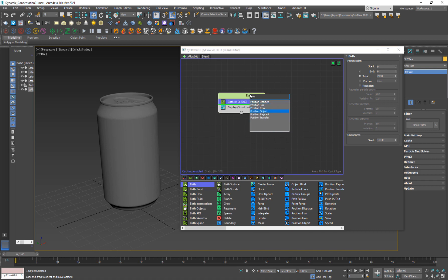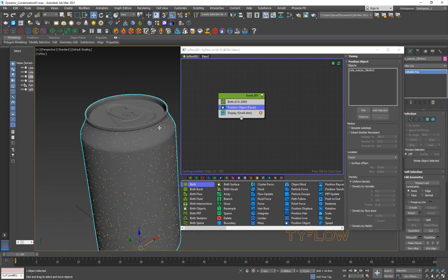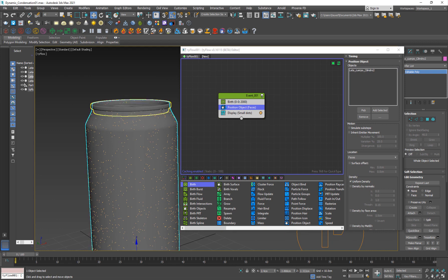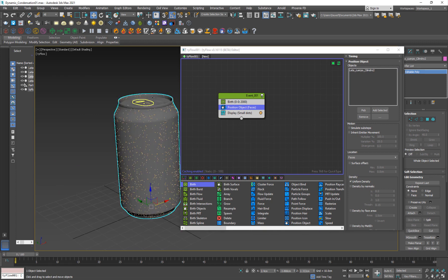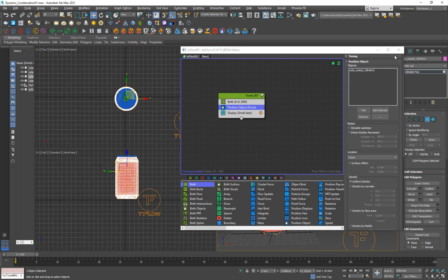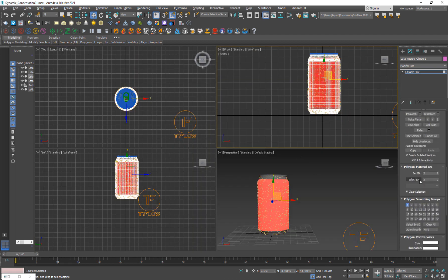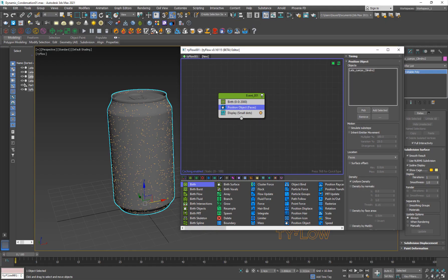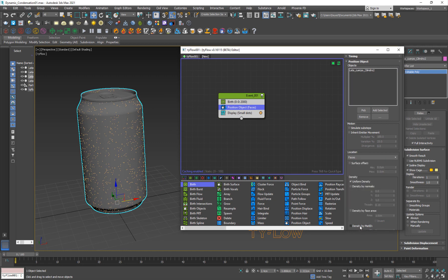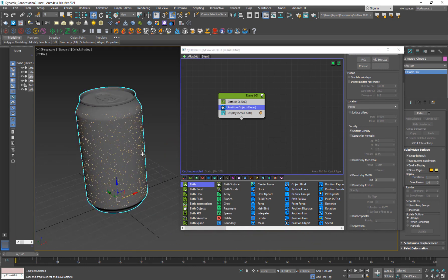So I'm going to add a Position Object and pick this part of the can — only like this much. If you want, you can go ahead and set a material ID. If you don't want particles on the top, go ahead and select the faces from the front view. I wouldn't really do it, but for understanding purposes, select those faces and go down to Material IDs — set it to ID 3. Now go back to Tyflow and go to Selected Faces, Density by ID 3, so now we only have particles on ID 3.